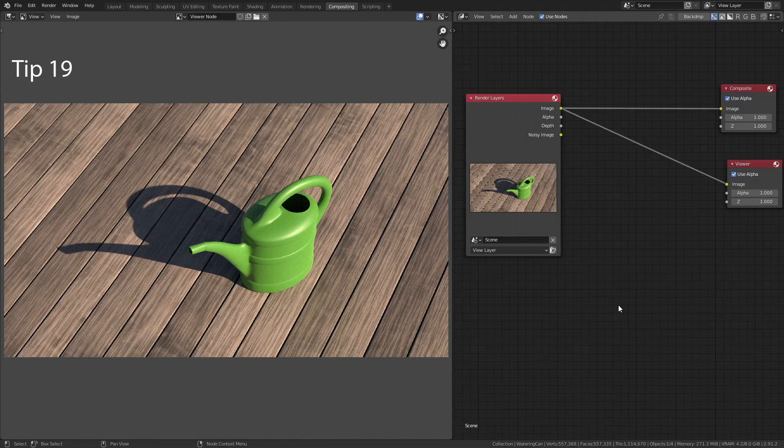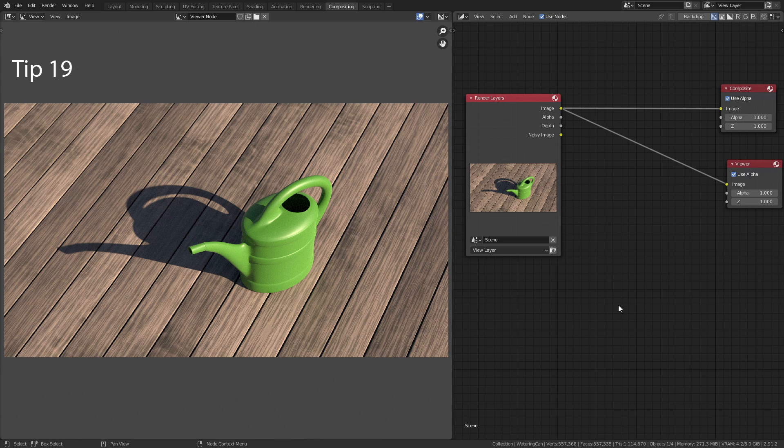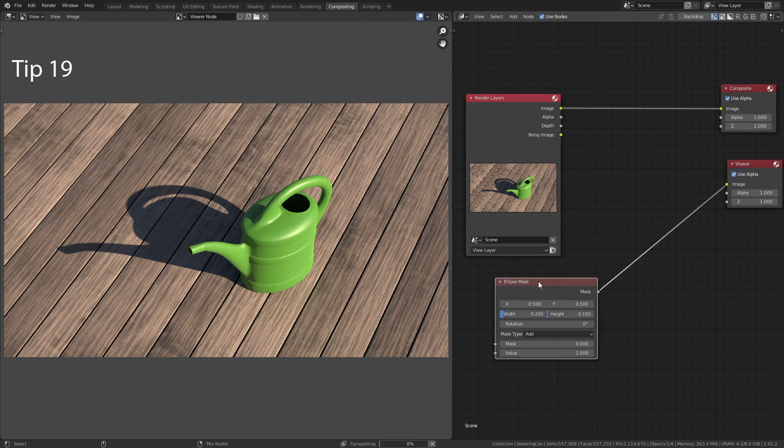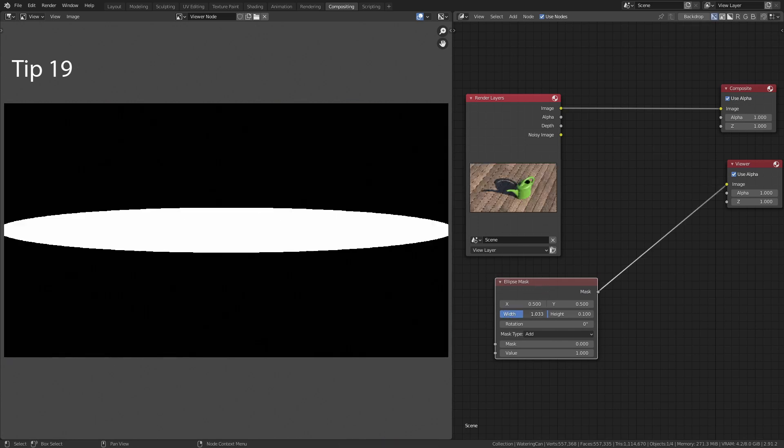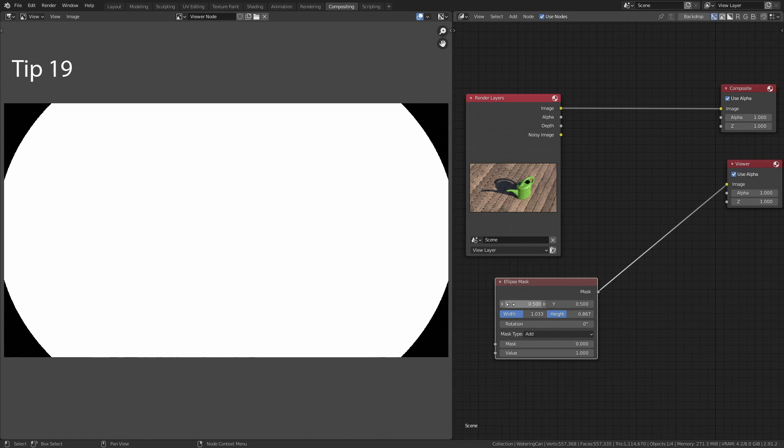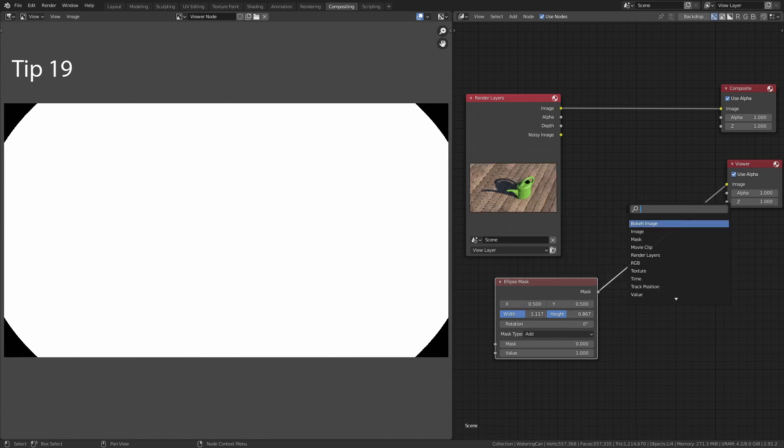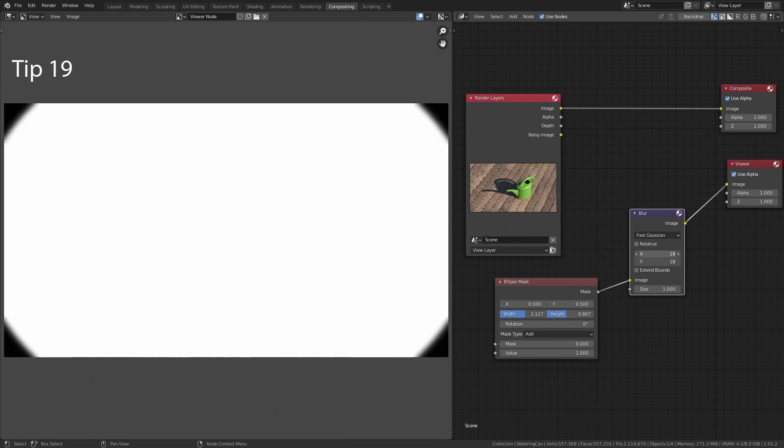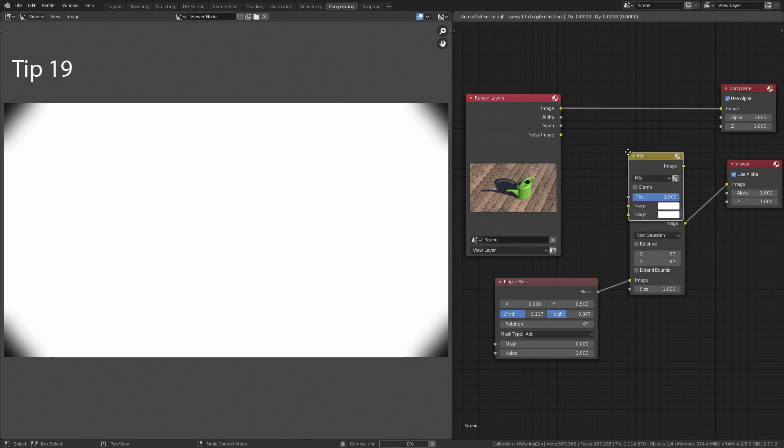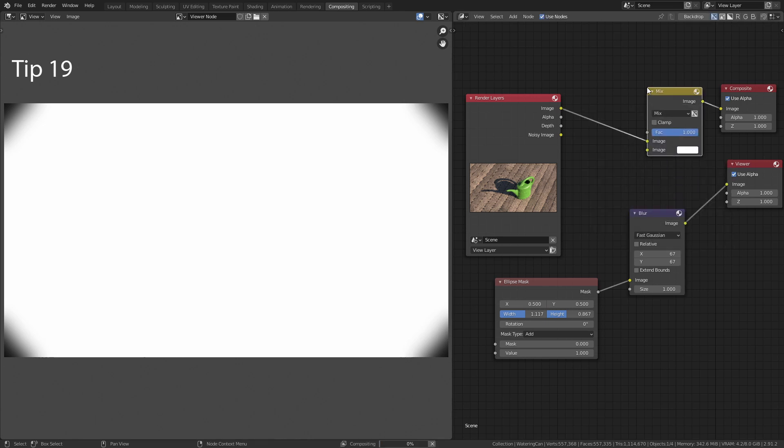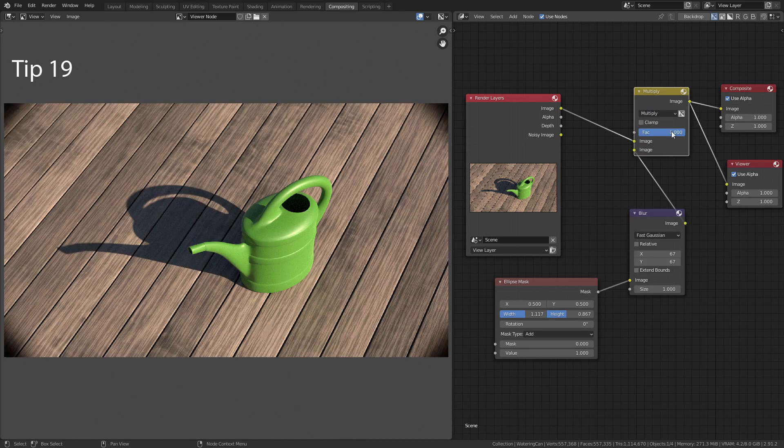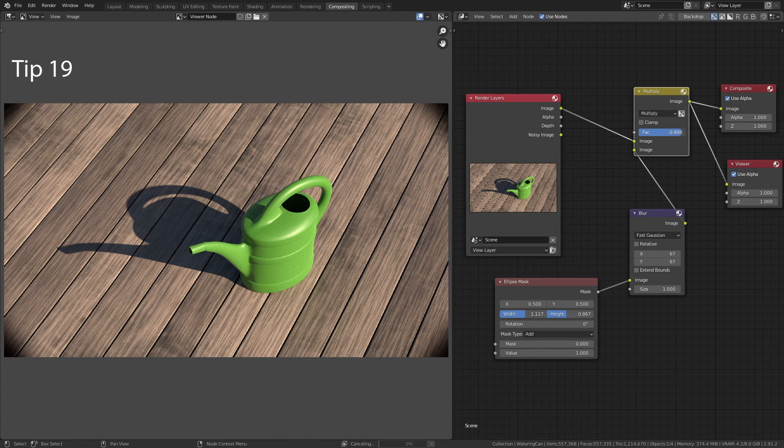Tip number 19 is about how to add a vignette in the compositor. First, add in an ellipse mask and scale it up until it covers everything except the corners. Then search for the blur node, switch it to fast Gaussian and increase the size. Now mix this together with the render. Switch the mix type to multiply and use the factor to control the strength of the vignette.